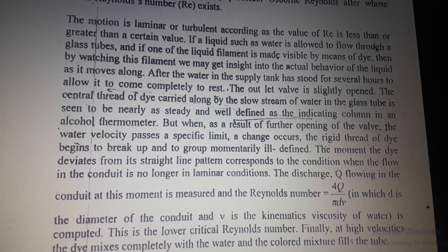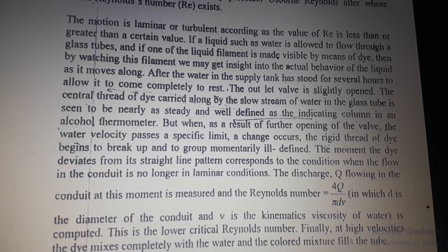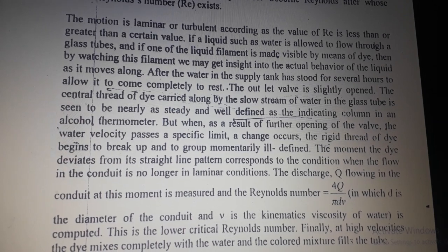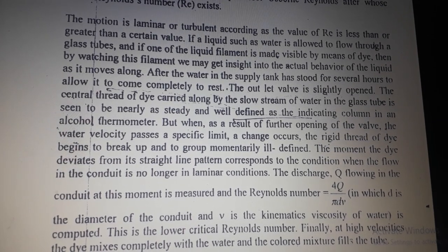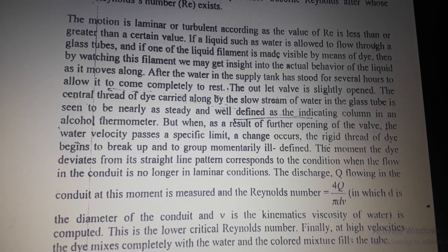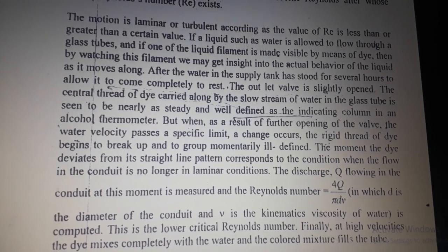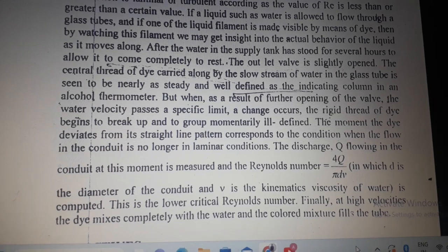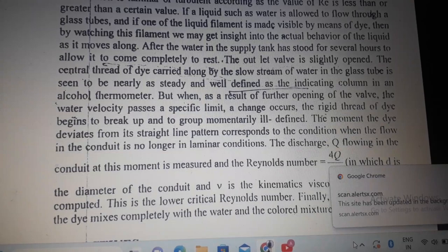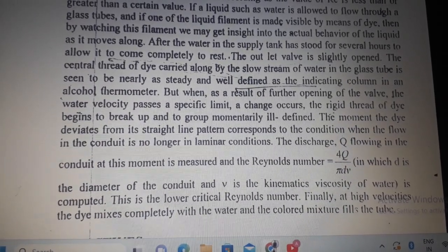This condition corresponds to when the flow in the conduit is no longer laminar. The discharge Q flowing in the conduit is measured and the Reynolds number Re is calculated as Re = 4Q / (π d ν), where d is the diameter of the conduit and ν is the kinematic viscosity of water. This gives the lower critical Reynolds number.